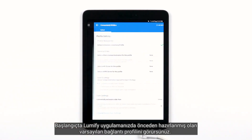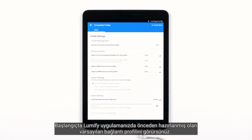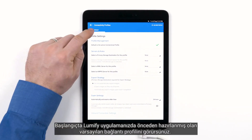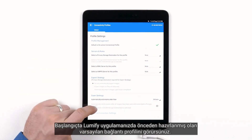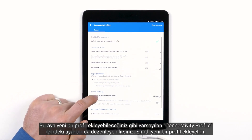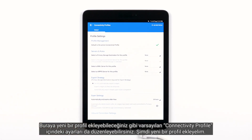Initially, what you'll see is the default connectivity profile that comes pre-populated in your Lumify app. You can add a new profile, or you can adjust the settings within the default connectivity profile.